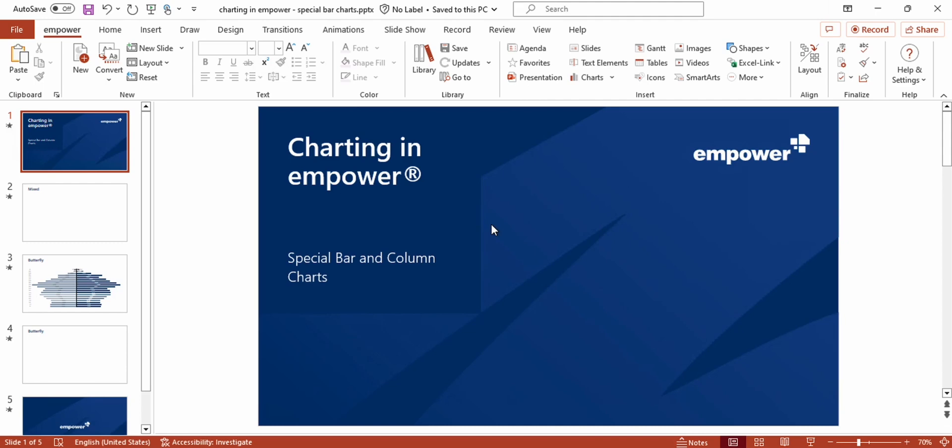But there are some possibilities of how you can create special bar and column charts that exactly display what you want to visualize. In this video we are going to take a look at butterfly charts and mixed charts.